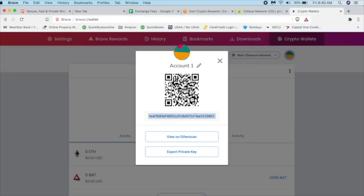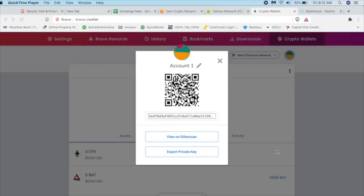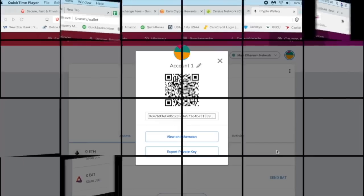To deposit Ethereum into this address, I'm going to show you two ways. One is with Gemini, which is going to be on my browser. And the other way is going to be through Voyager, which is through my phone app.